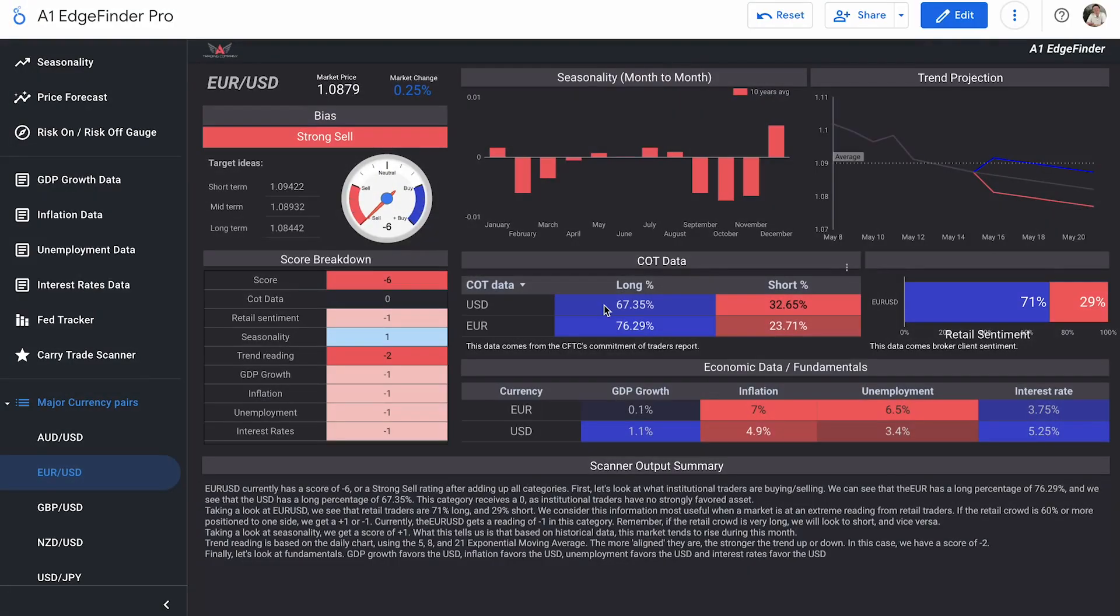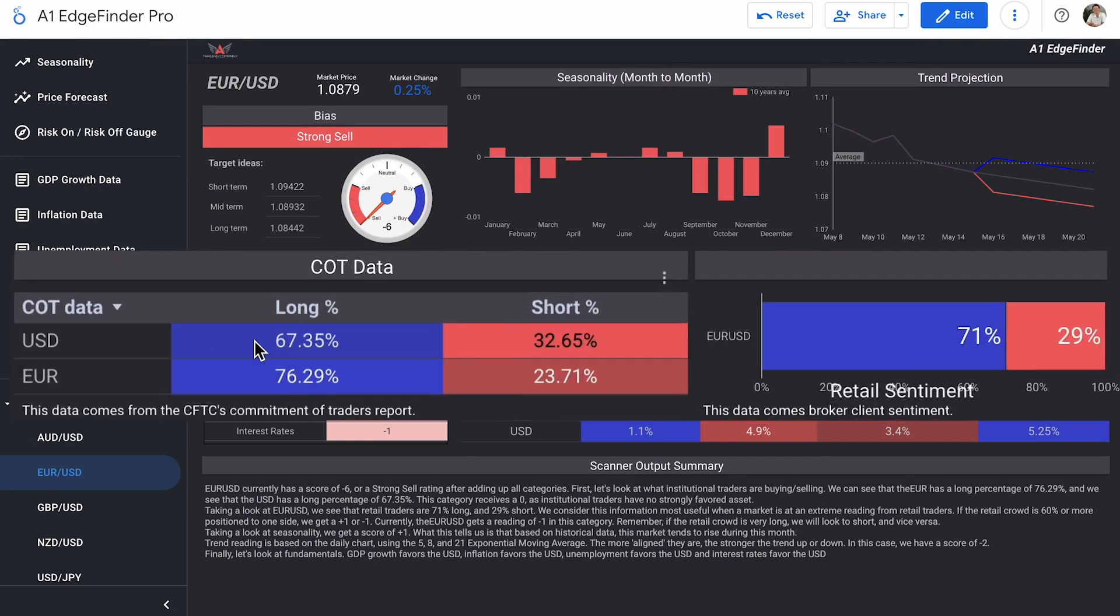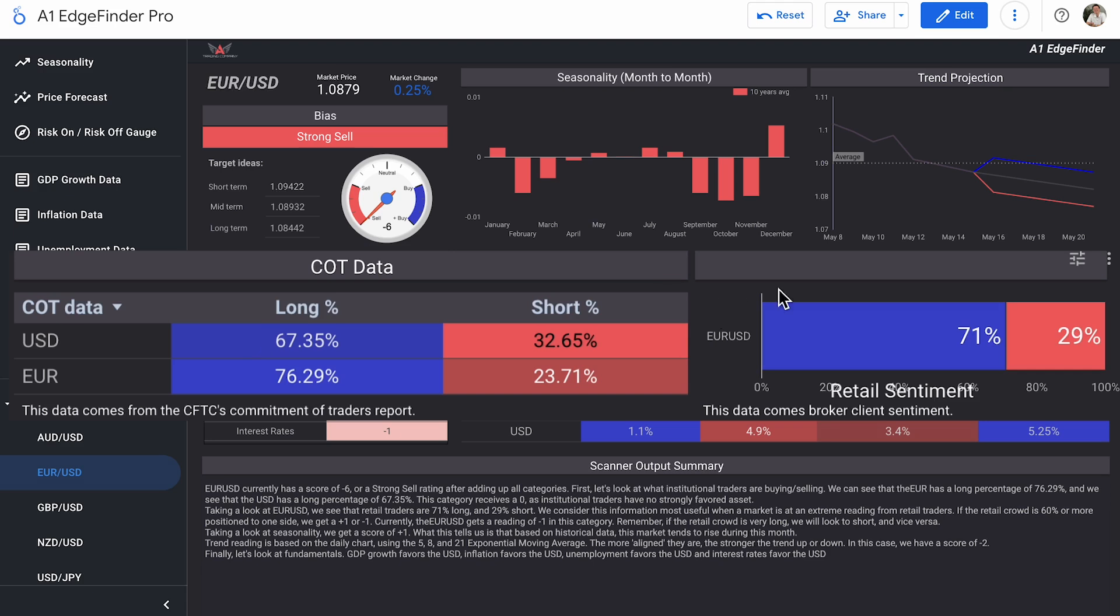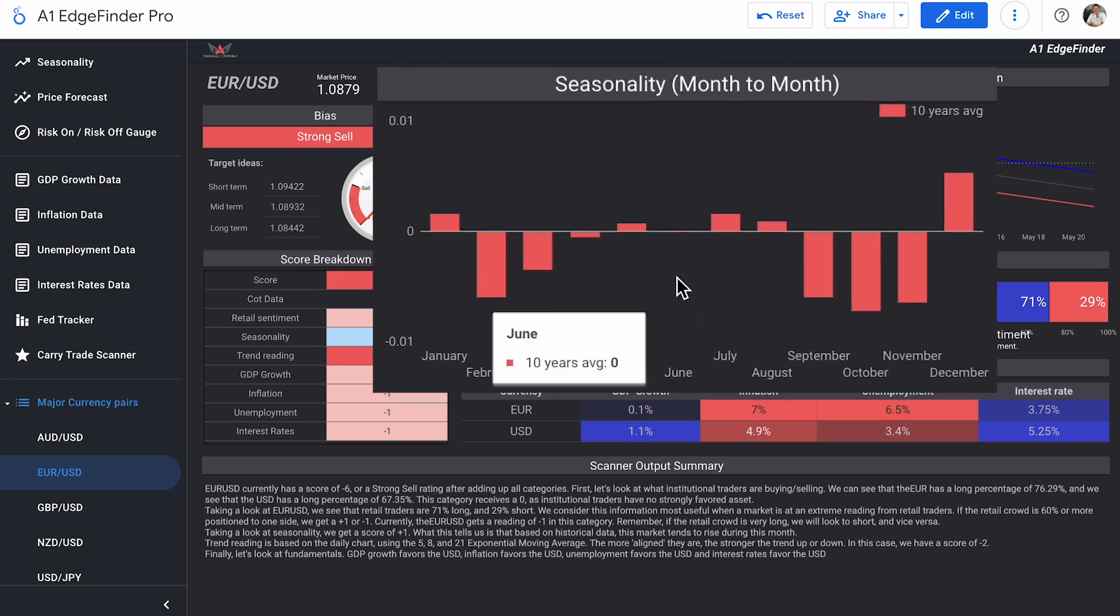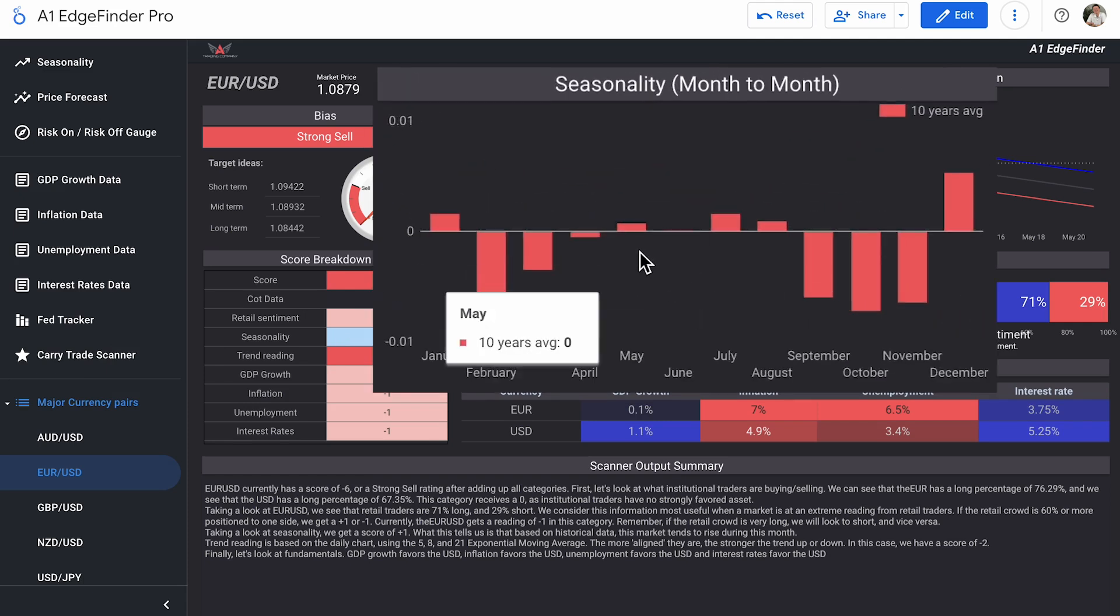Taking a look at the COT data, it's pretty clear to see why it's getting that zero or neutral score. It's because institutional traders or smart money traders, however you may refer to them, they're both favored long on the US dollar and the Euro respectively. We can see 67.35% long bias on the US dollar and 76.29% long on the Euro. Retail sentiment on the other hand is a favorite on the long side as well, 71% long there and 29% short. Seasonality is a score of plus one. And we can see that in the month of May, historically speaking, if you were to just isolate the month of May over the last 10 years and took a look at how Euro USD trended throughout the month of May, you would notice that it trends just slightly bullishly, historically speaking. Has not really been the case so far this month. We've seen some pretty consistent sell-offs day to day, but that is historically speaking, it typically is bullish, slightly bullish.